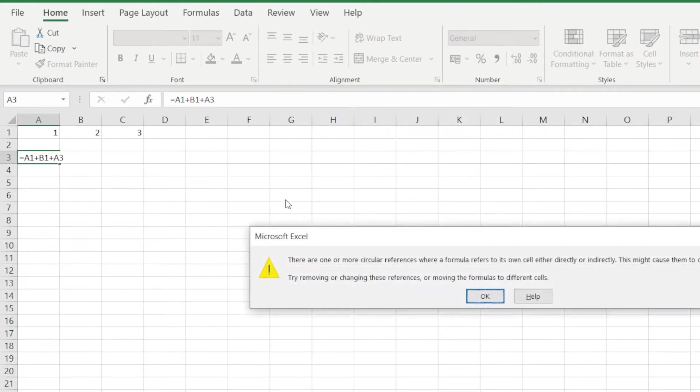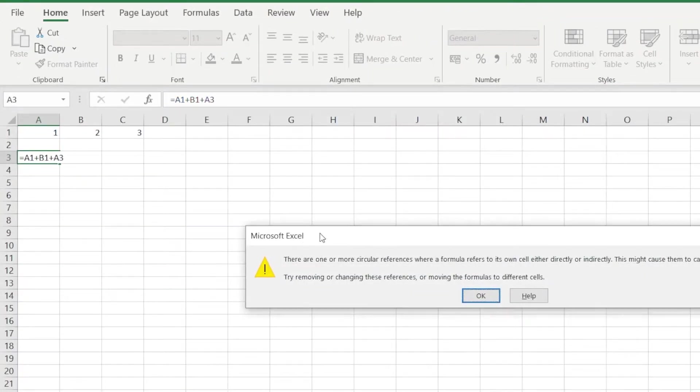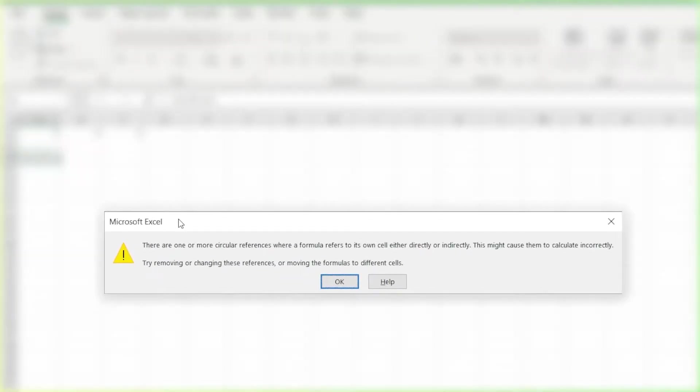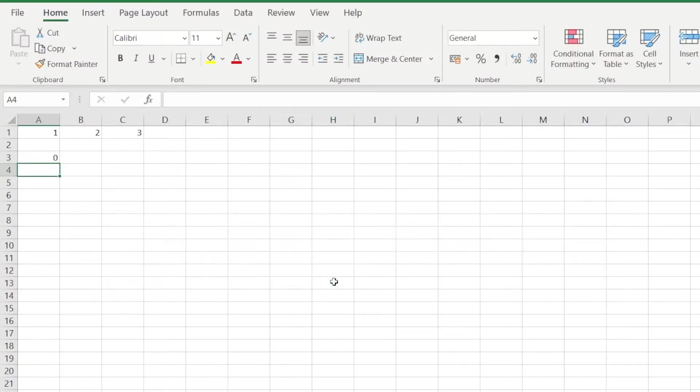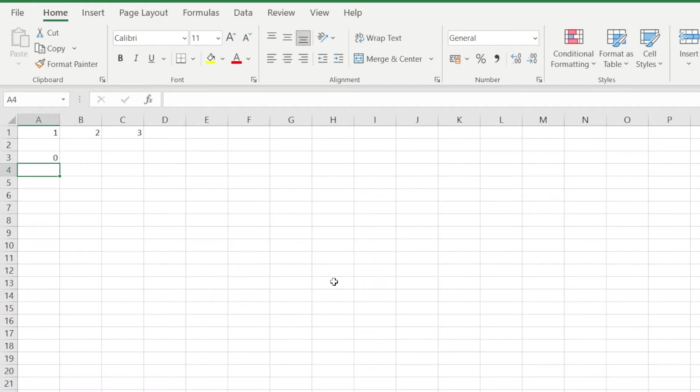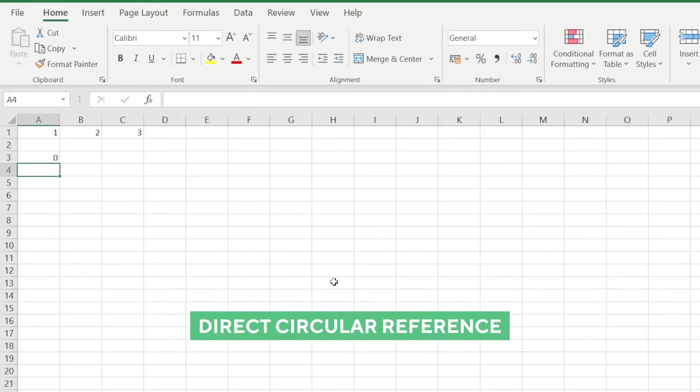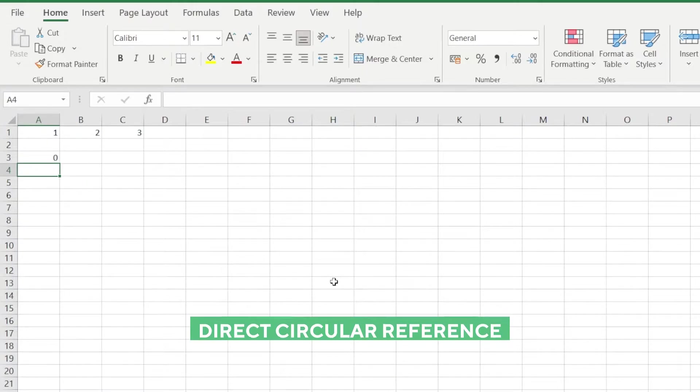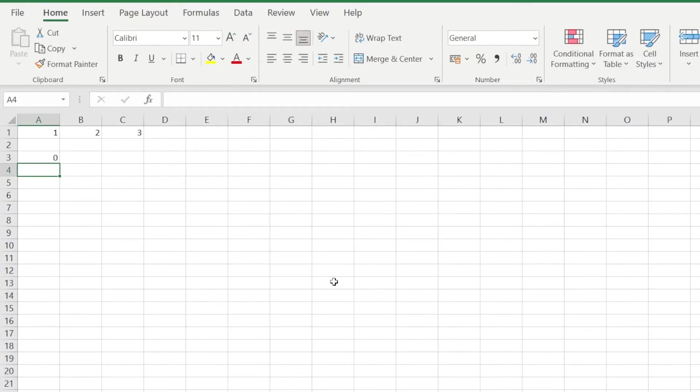When we press enter, we get a warning popup saying that there's a circular reference in our sheet. We can also see clearly that 1 plus 2 plus 3 isn't 0. So that's another red flag. This is called a direct circular reference. Our formula directly references to the cell that's in it.